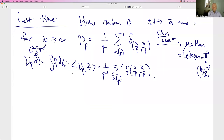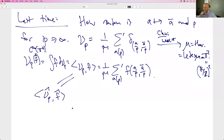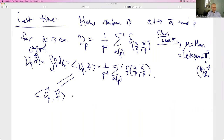By Parseval, this is the same as the inner product of the Fourier transforms. The question was: why would anyone write ⟨μ_p, f⟩ instead of just writing the integral of f dμ_p? It's a matter of notation, but it's very nice because you can pass to the Fourier transform side. It's better to have it in your mind that this is some sort of inner product.